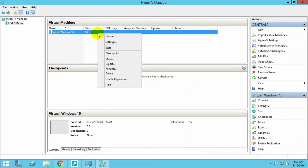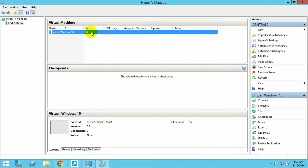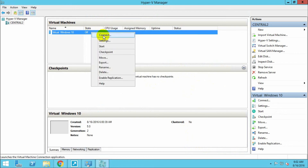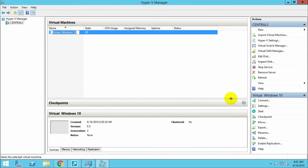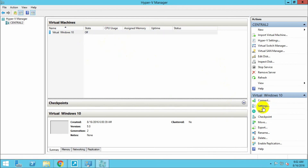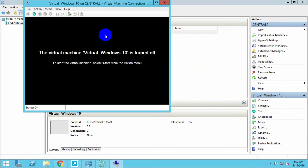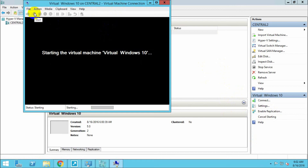Now let's connect the virtual machine. Click Connect — you can connect by right-clicking or from the menu. Click Connect, then Start. Our virtual machine is now booting.